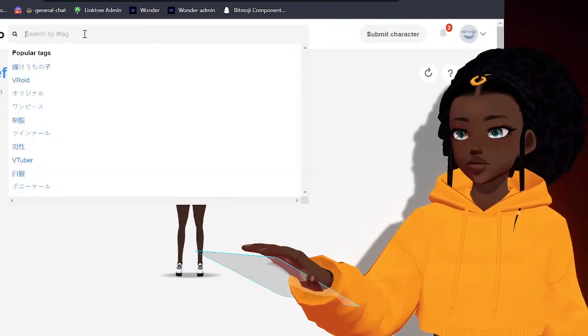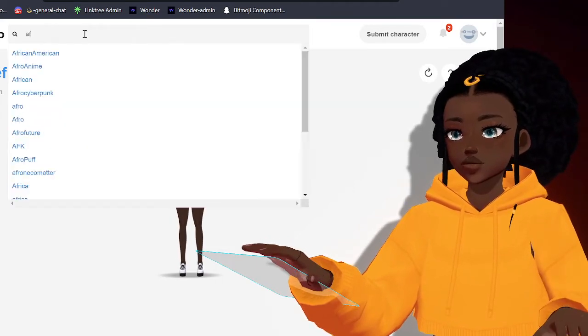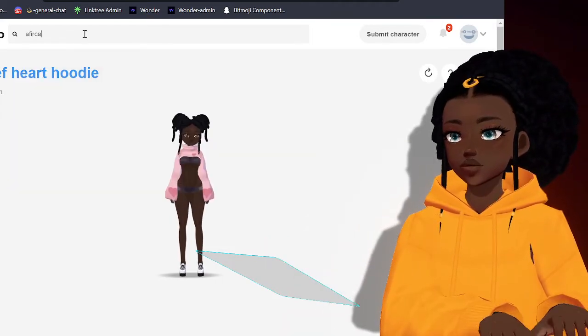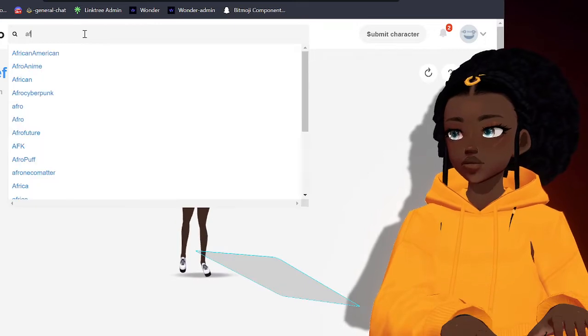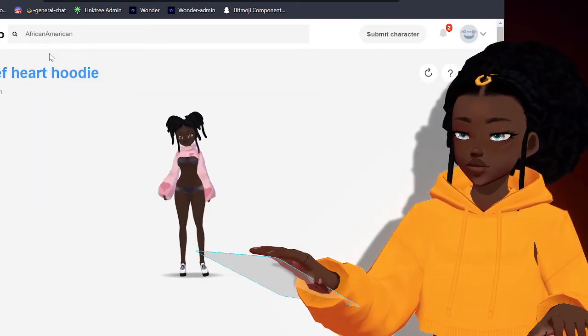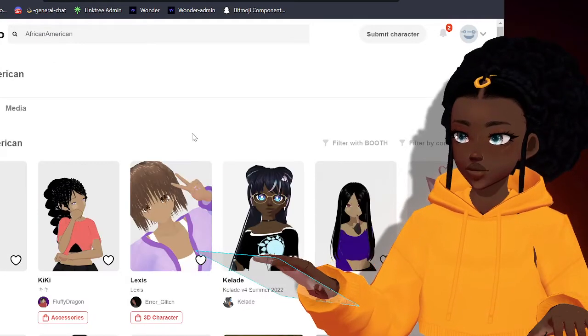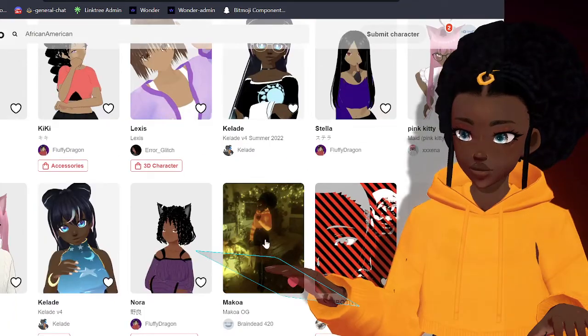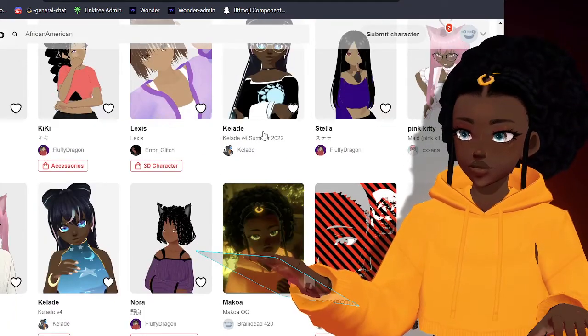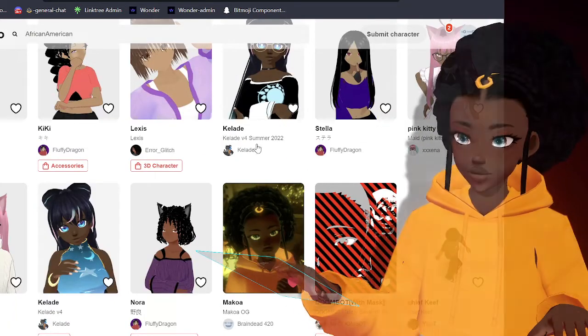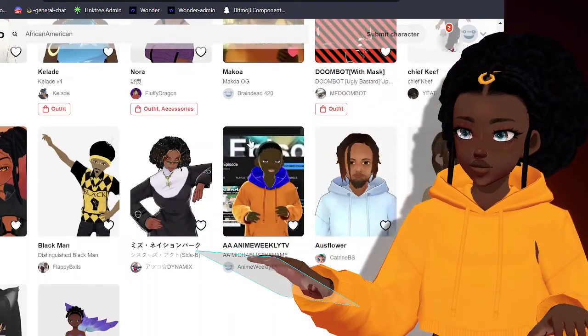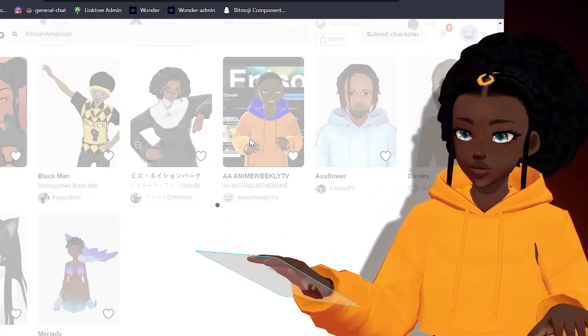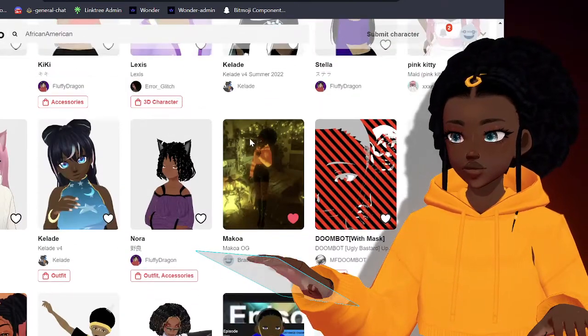So another great search that I had kind of looked to show you guys as a great example. So say I look for like African American, again another one of those searches that I kind of explored here. You see Tweety obviously that I have liked as I mentioned.